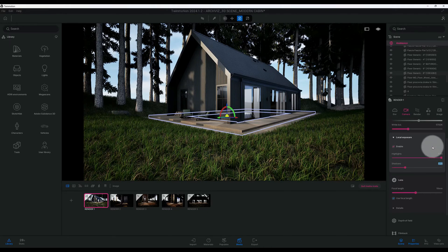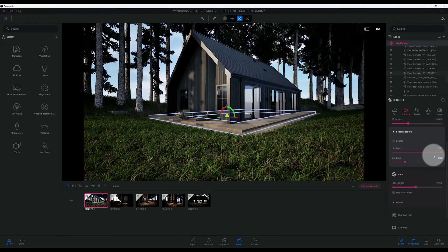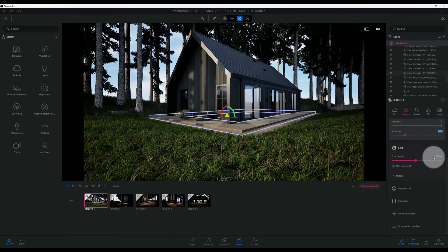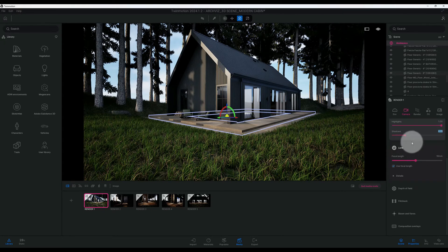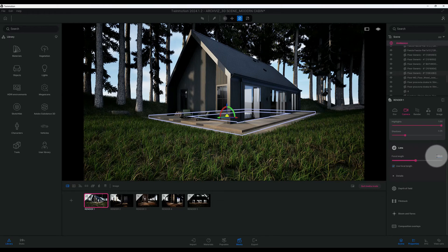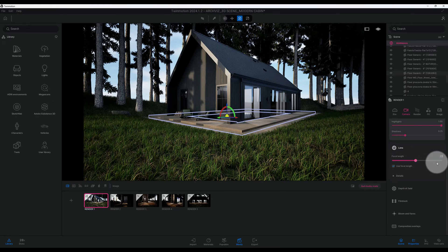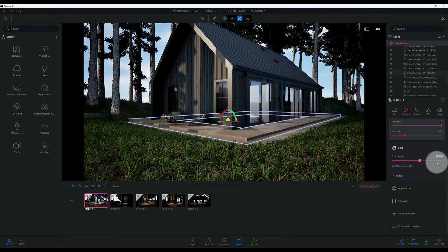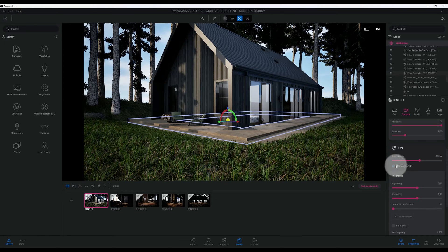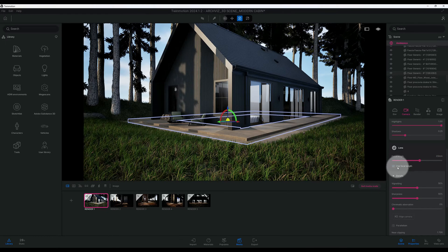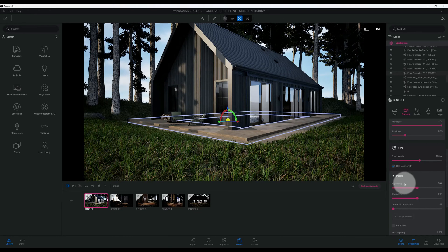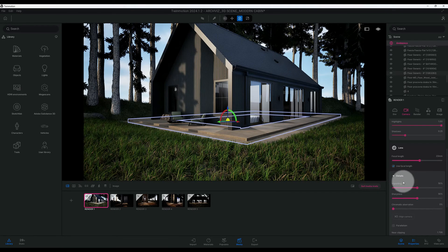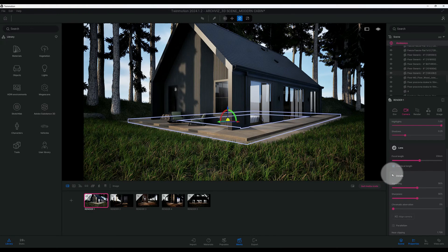Alright, so right now on our lens we got a focal length at 18. I'm going to move in closer, I'm going to get a close up shot, so we change it to 23 millimeters. Alright, so we're going to keep our use focal length checked and now we got our details. So now we want to kind of change the vignetting.